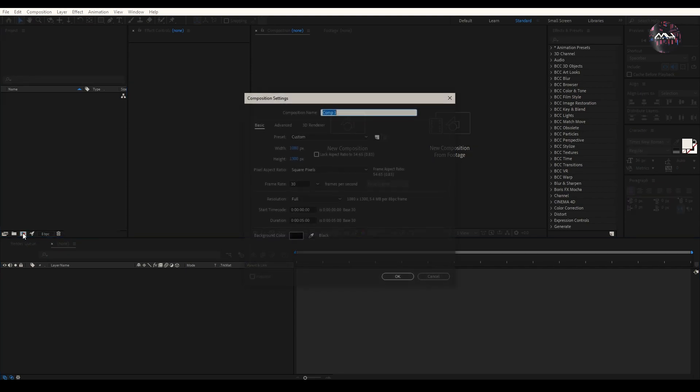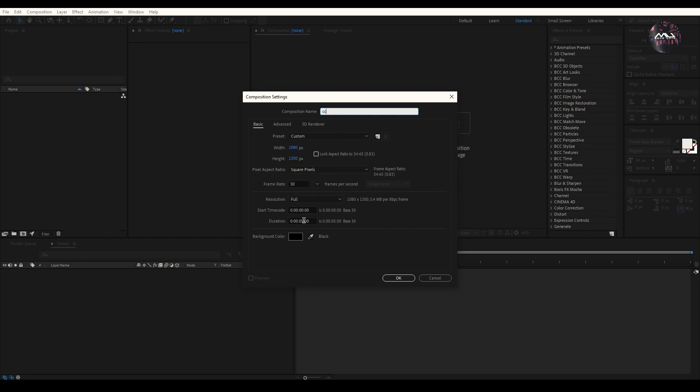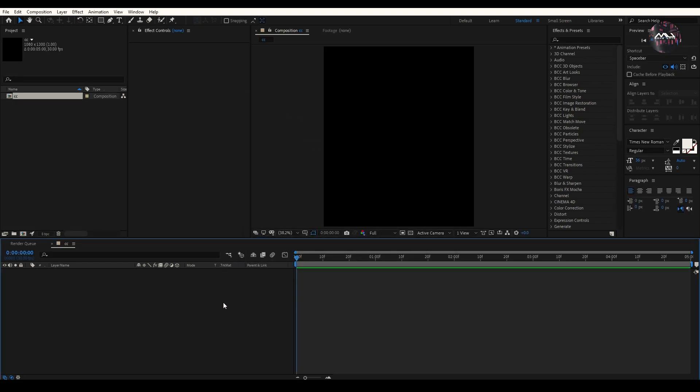First, we will do a composition. I will show you some CC in the video. You will see the same item, the same frame rate, and the duration of 5 seconds. Next, you will import the footage.